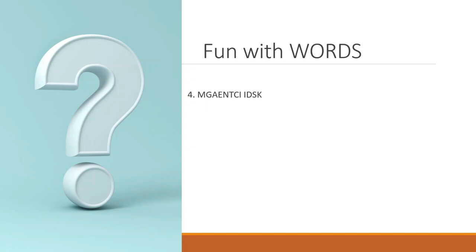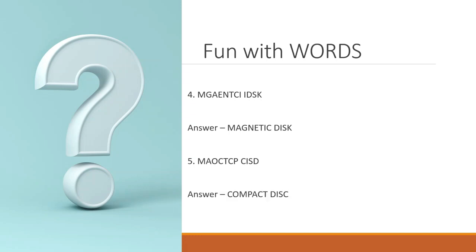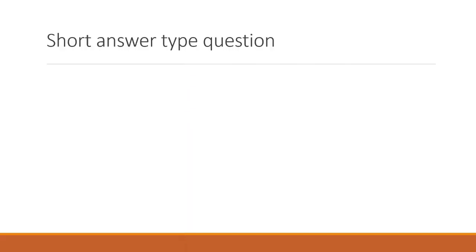How about this? This is the magnetic disk. What is this one? That's right. It is a compact disk. Now let's do some short answer type questions. These are very important for your term exams.